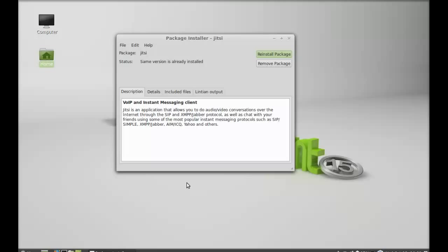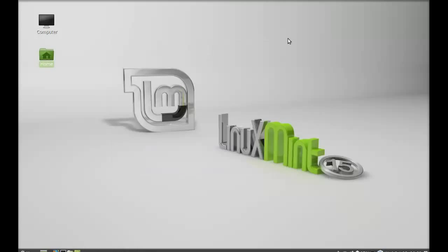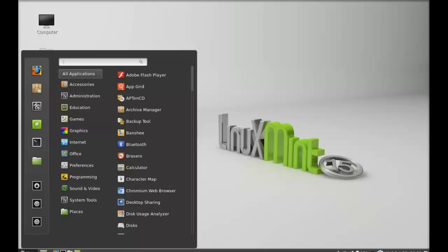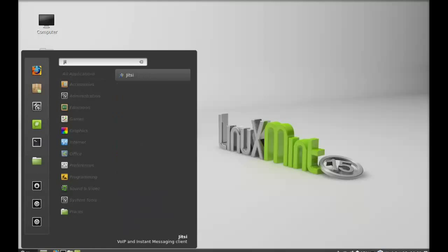So the installation has now completed. I'm going to close this package installer and let's launch the Jitsi. So let me click on menu and here I'm going to search Jitsi. There it is, let's launch this.